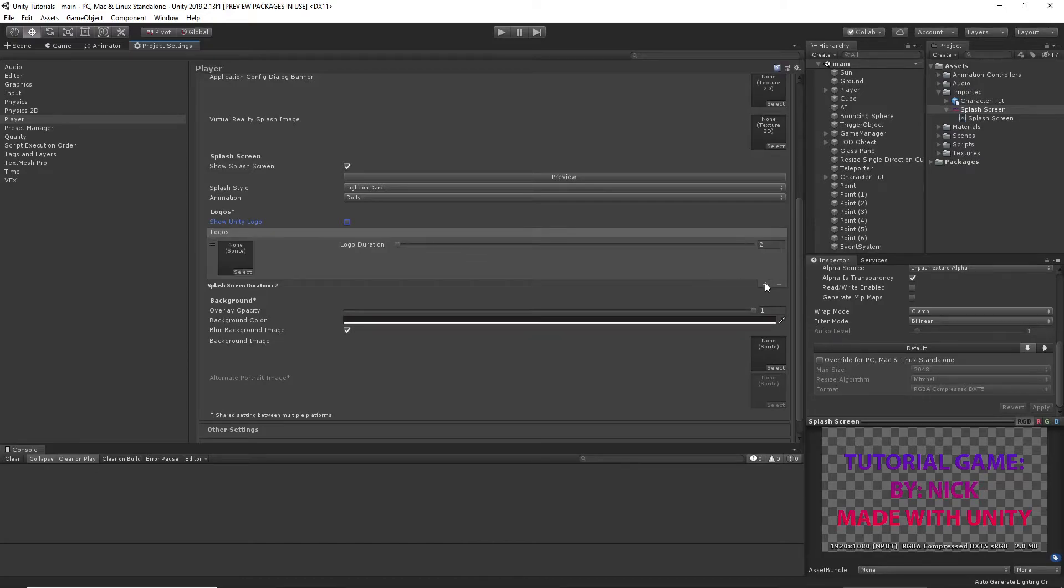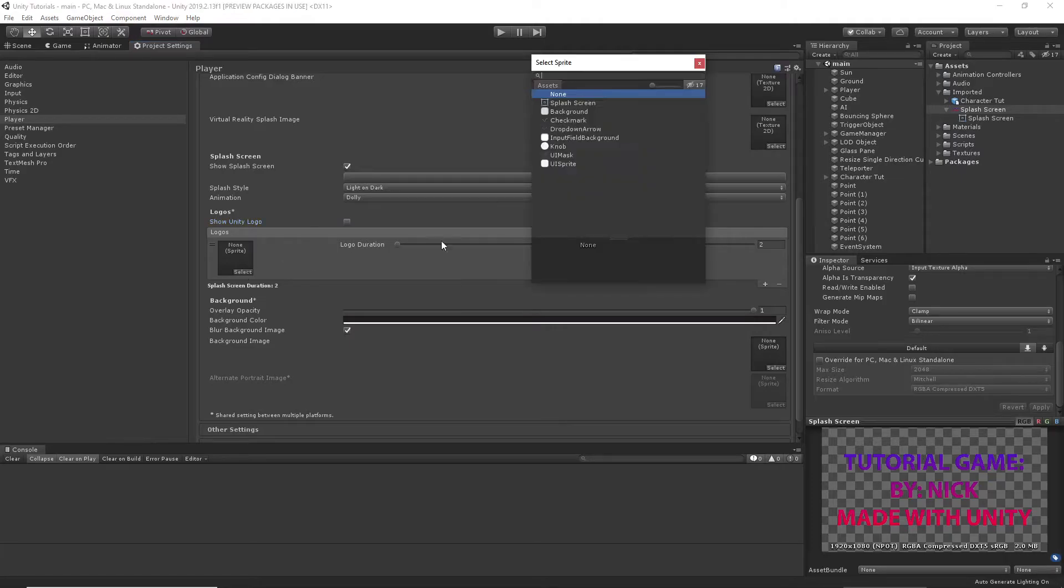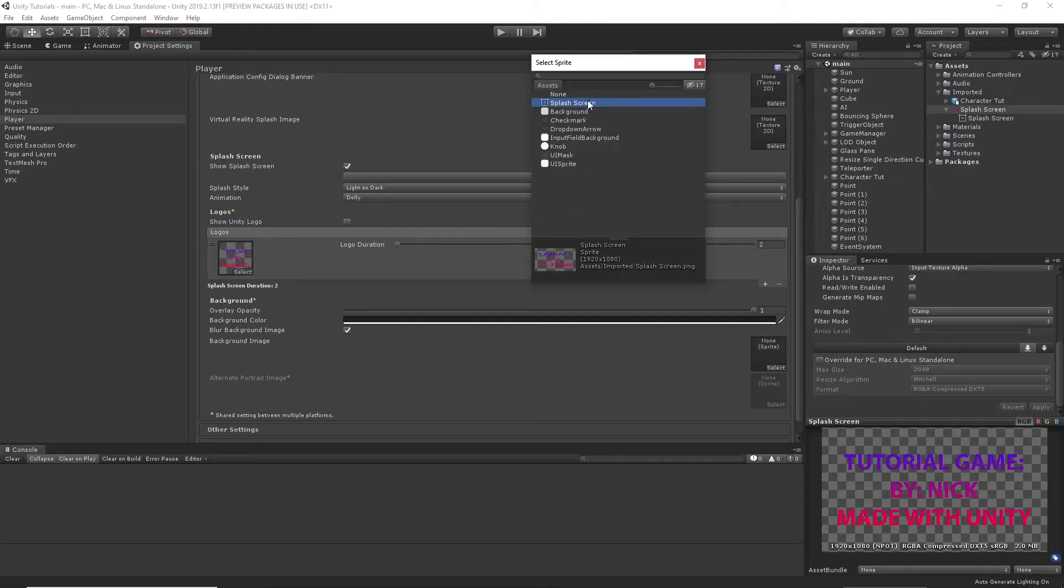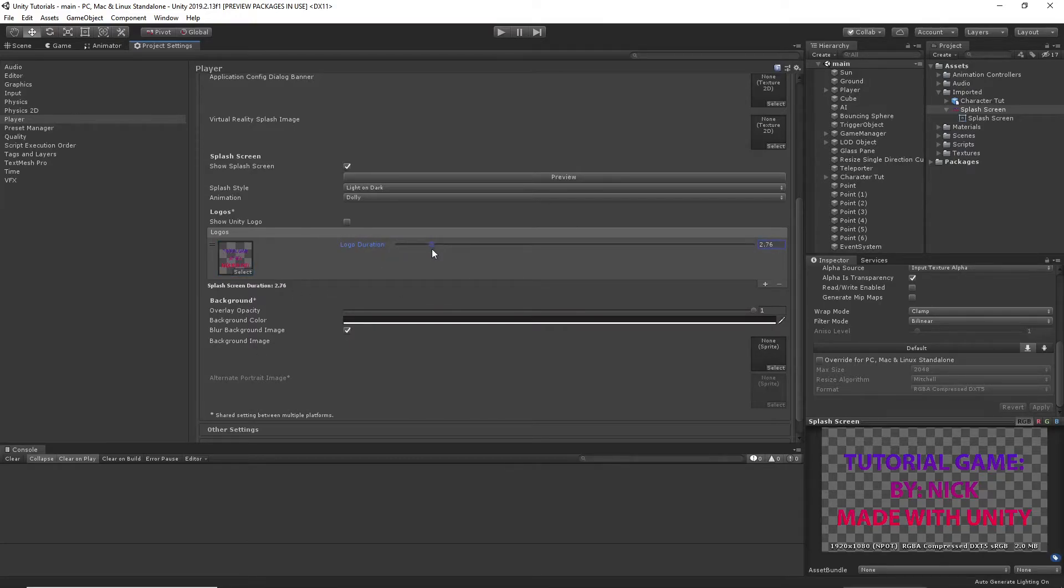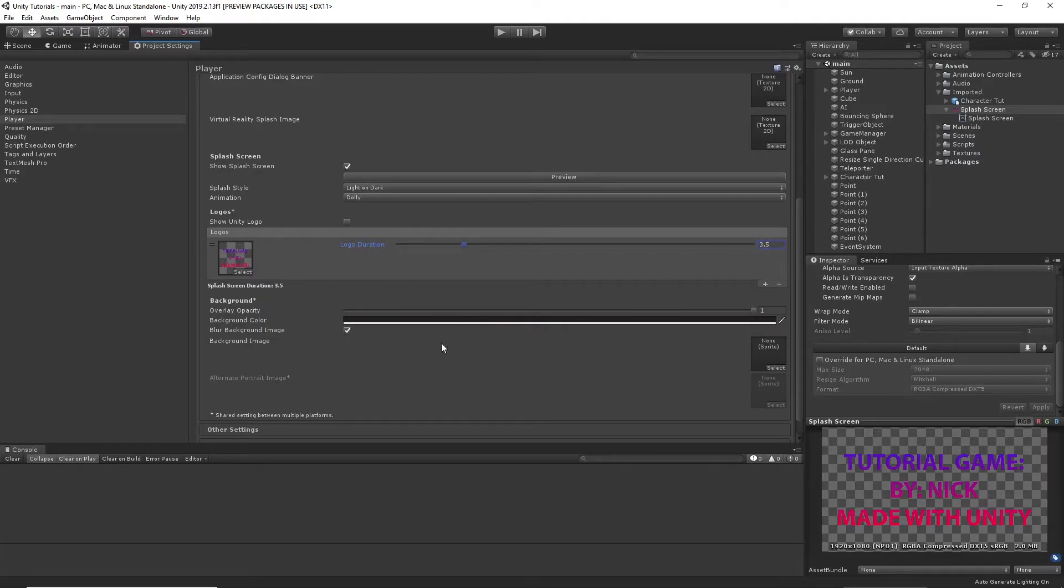And then we can add in a logo right here. When I go to select it, the Sprite image is going to show up. That's what we want. We can change the duration to whatever we want. So I'll do 3.5 seconds. So it's nice and long.